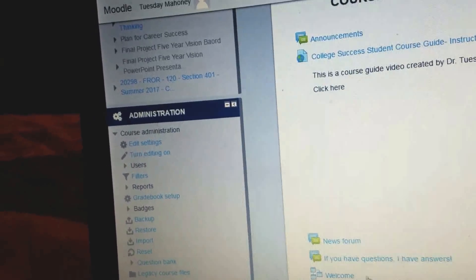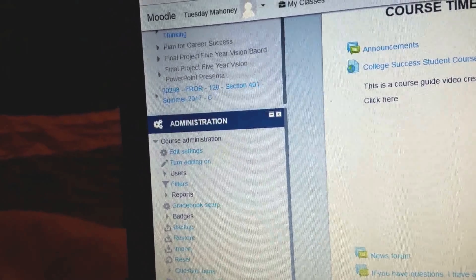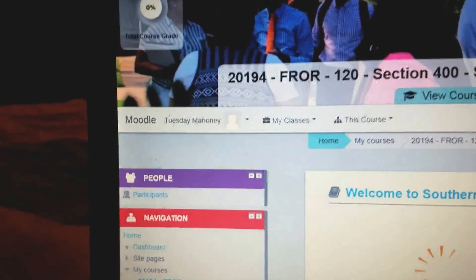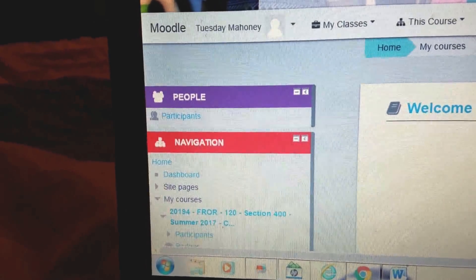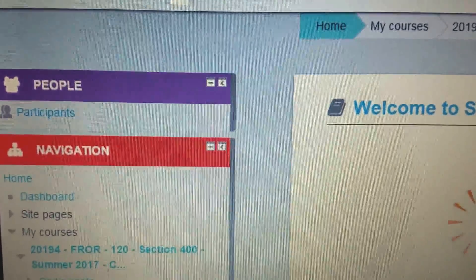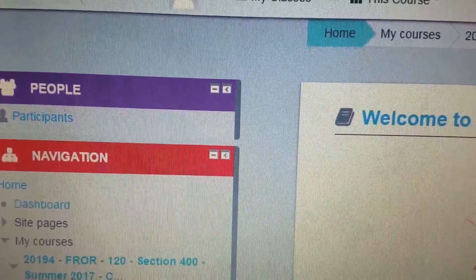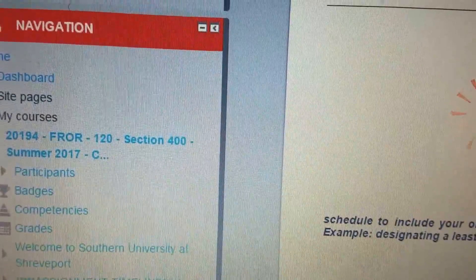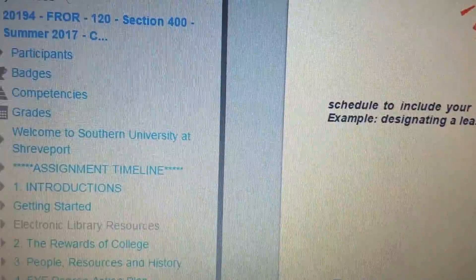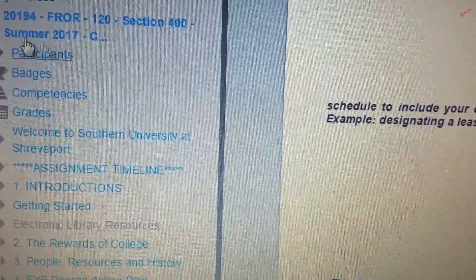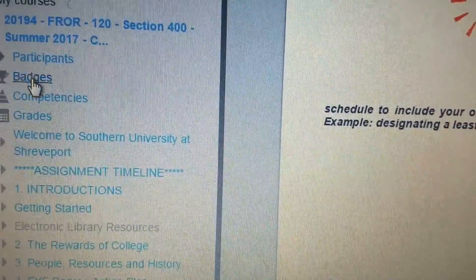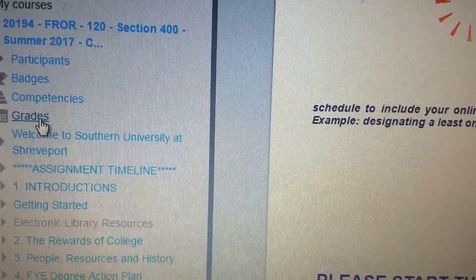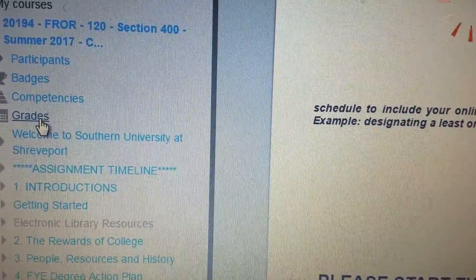On the left side of Moodle, here are some great resources I want you to be familiar with. We have color-coded areas. We have 'People,' which is going to identify all of the participants — your colleagues in the class. We have 'Navigation' — this navigation panel allows you to jump from one area to the next. There are participant badges; we will not use competencies. And here's the grade book, which is very important.